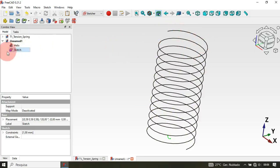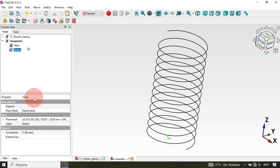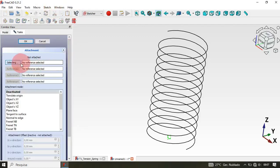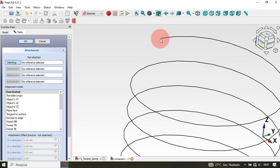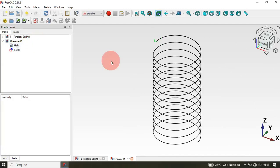The next step is to change the attachment of this sketch to the vertex of the helix object. But first, let's rename the sketch to 'Path One' — right-click on the sketch, go to Rename, and rename it. Now right-click again and select the Attachment Editor. Zoom in and select this vertex of the helix. Click OK, then press Home.